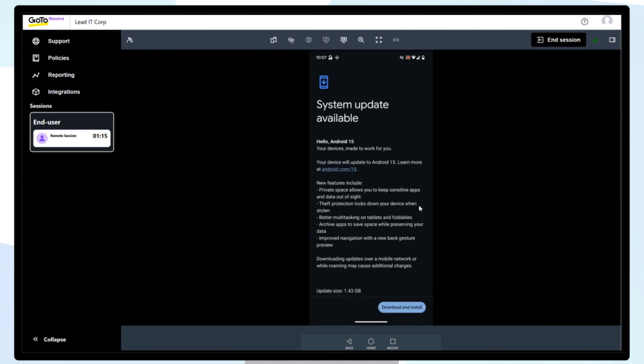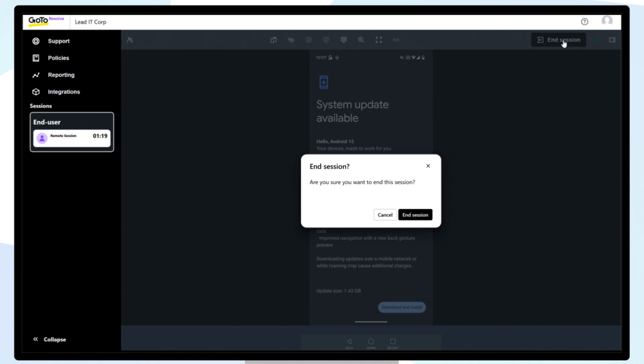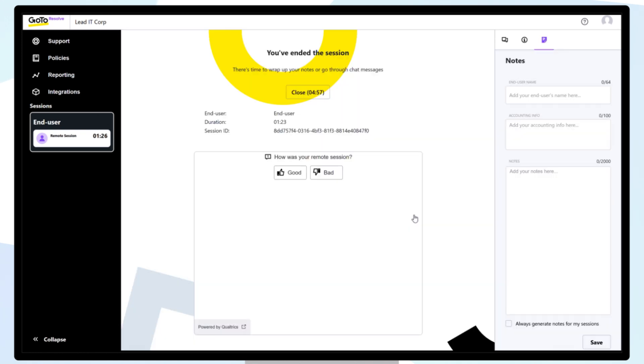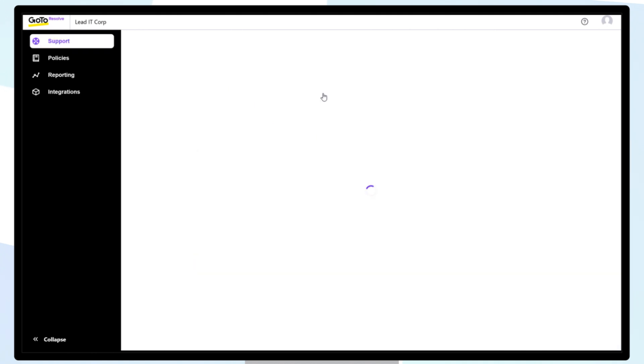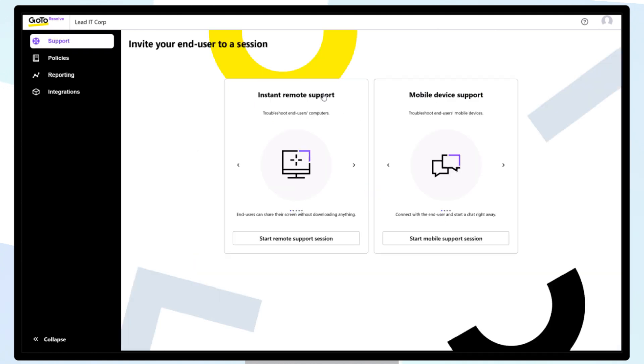To end the Remote Support Session, click End Session at the top right of the window. It's also possible to add some notes about your session. After saving your notes, click Close to exit the session.